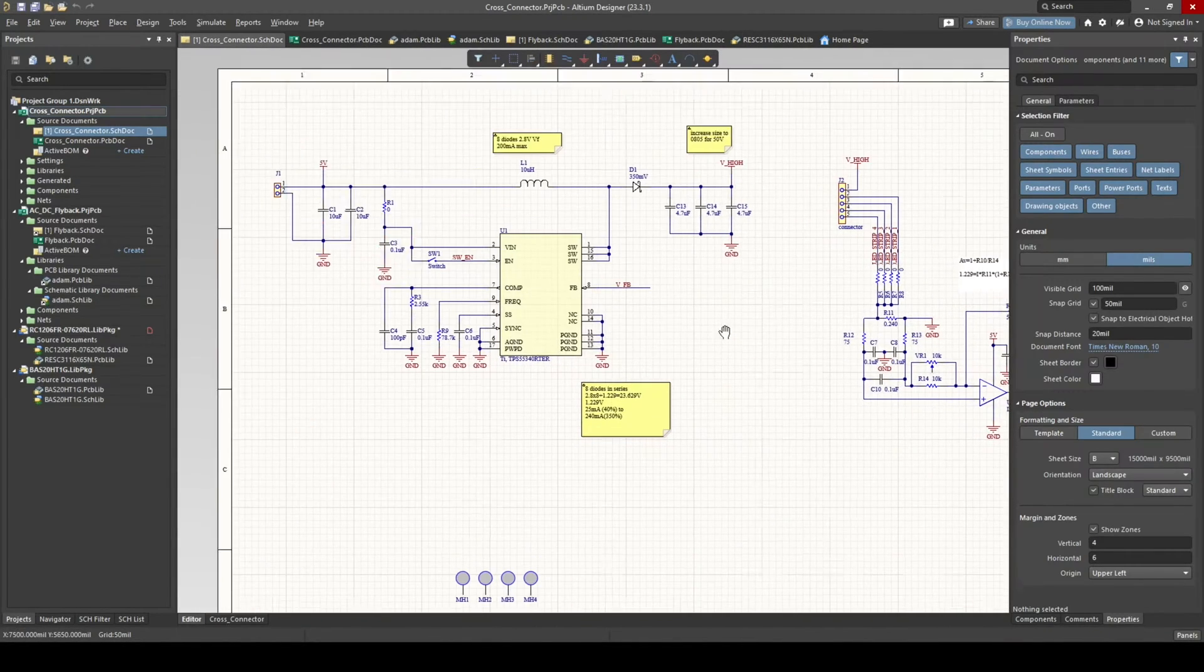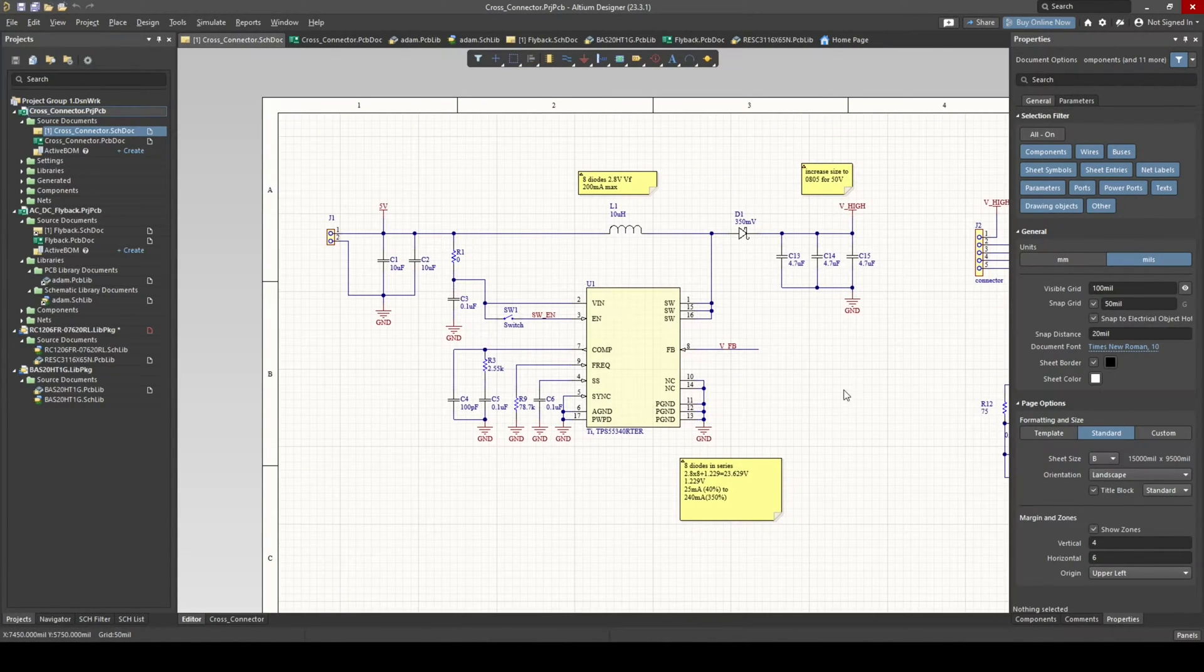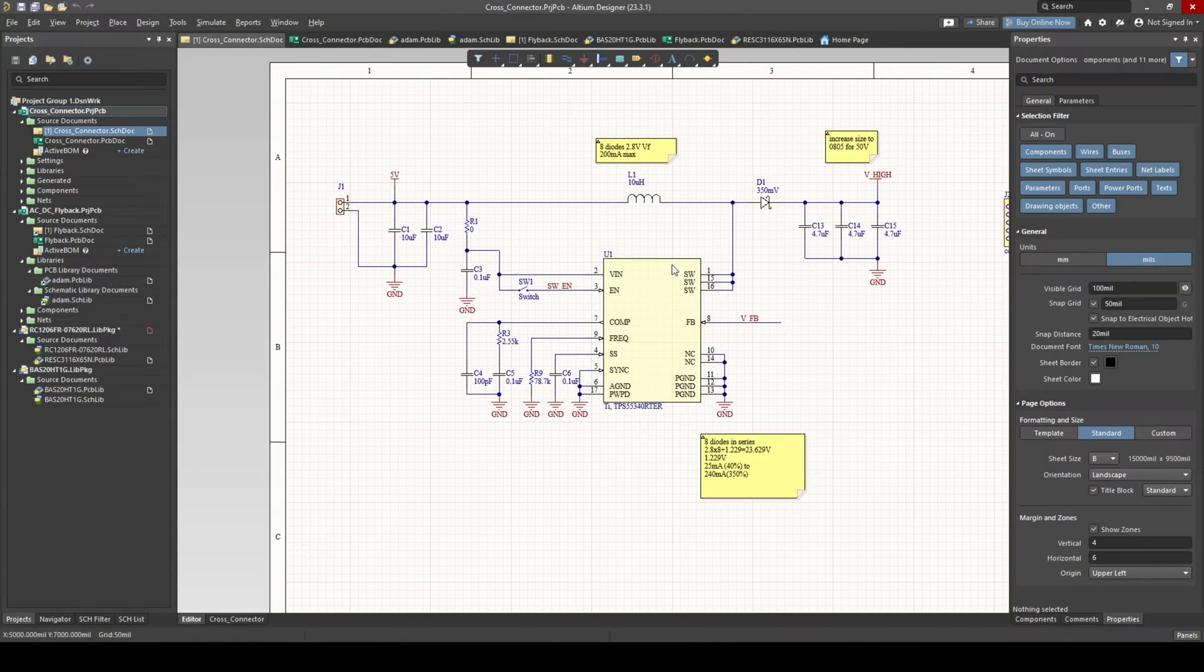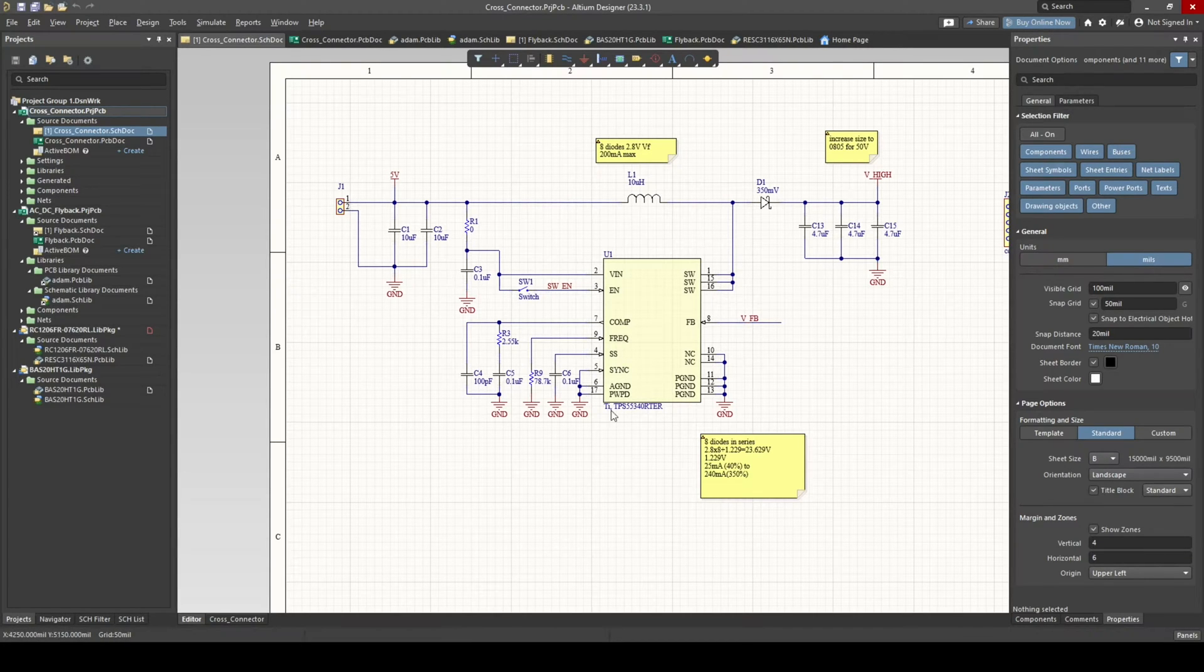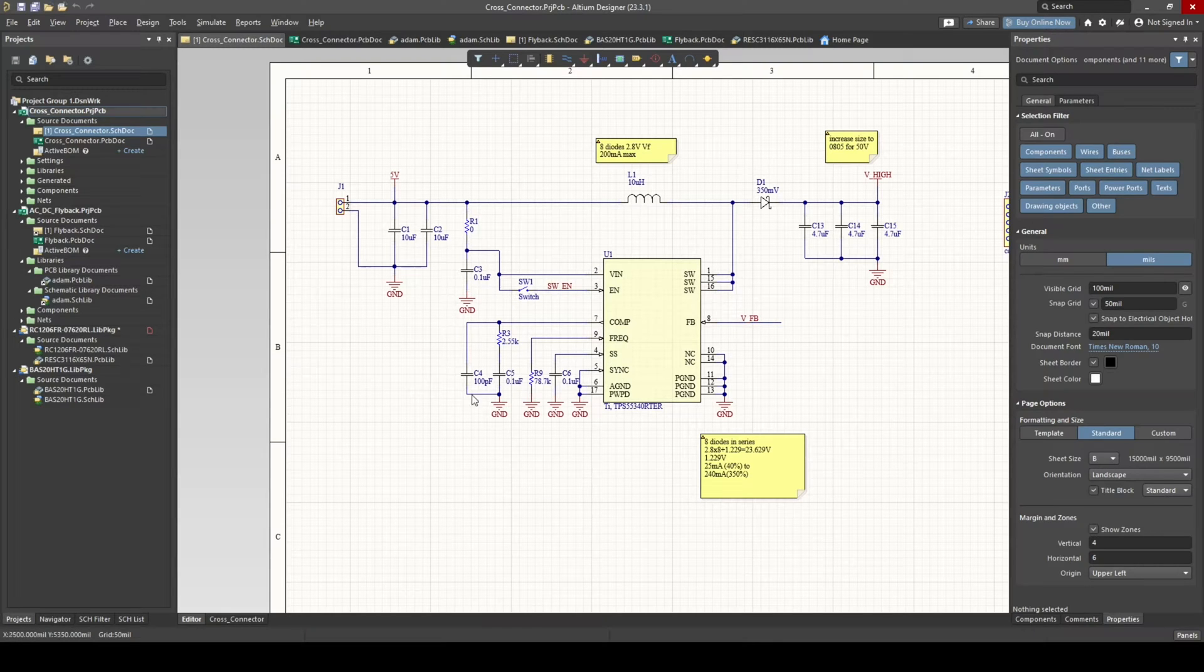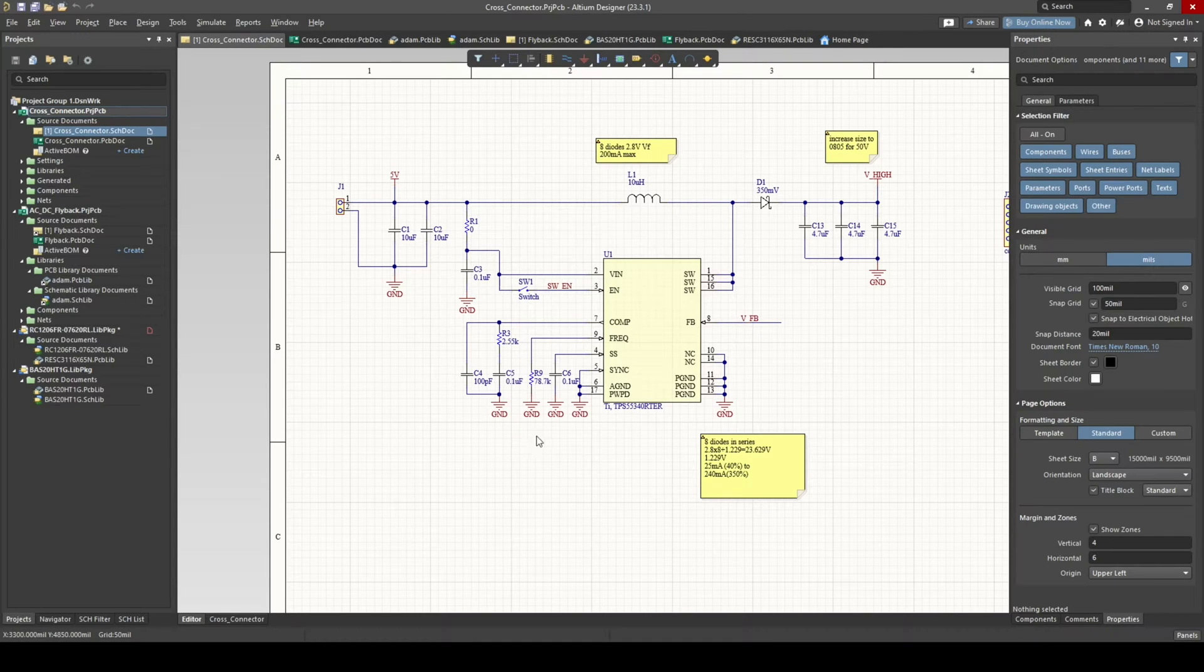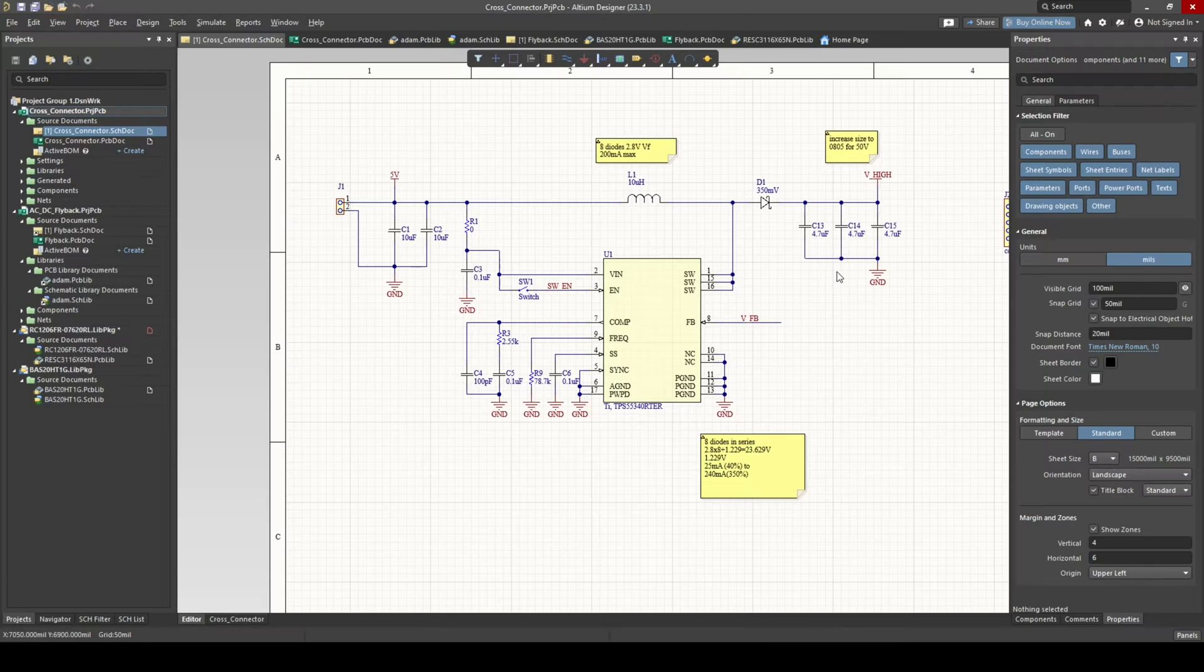And if you've never made a buck or boost regulator, this is generally what they look like. An inductor, diode, some input capacitance, output capacitance, some resistor capacitors to set some things and provide some compensation.